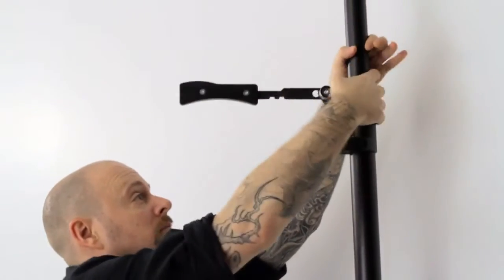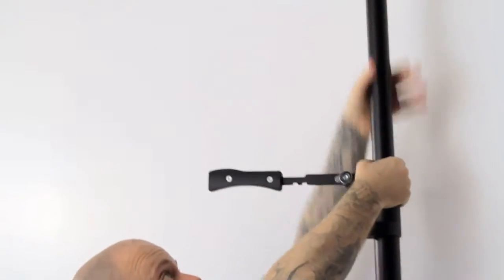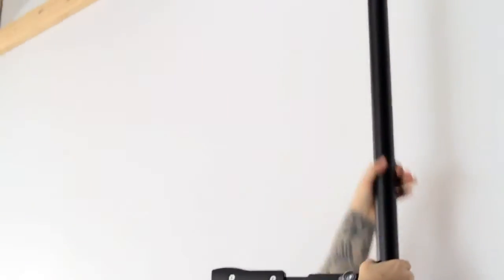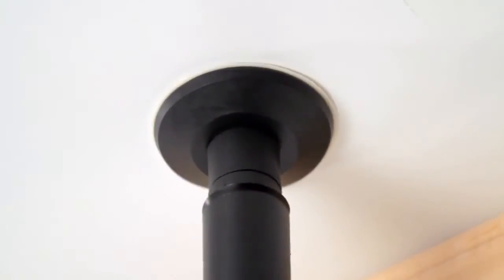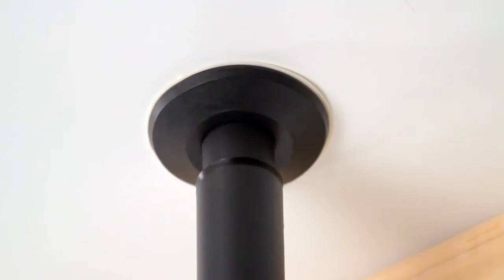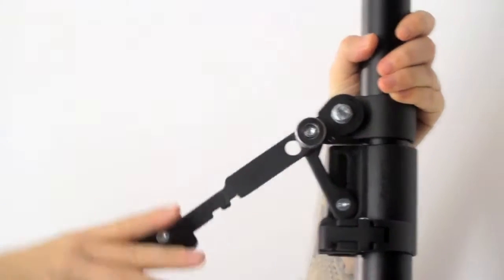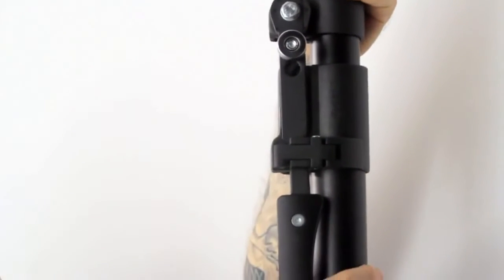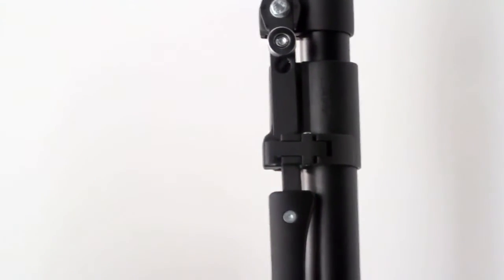Raise the top section of the Kupole until the top pad is in contact with the ceiling. Make sure that the Kupole is vertical and pull down the lever until it clicks in place, locking it securely. Give a shake to make sure it is securely mounted before rigging any equipment to it.